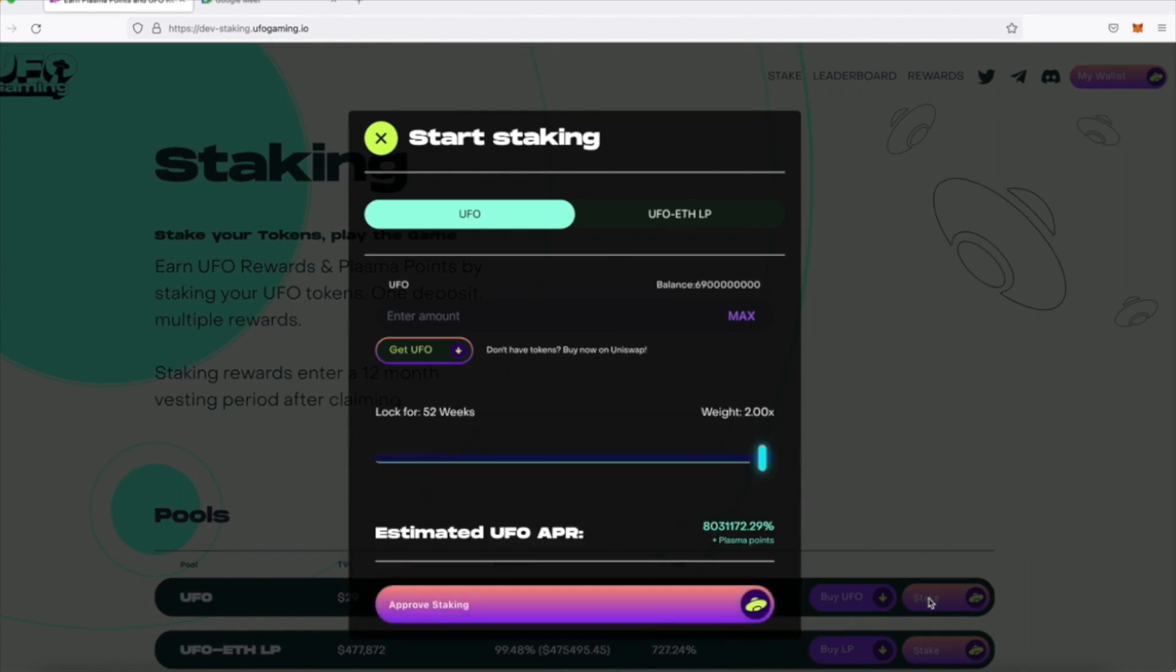One unique aspect of our staking Dapp is that it allows you to lock your stake over a certain duration to earn a multiplier on your rewards. You can choose to lock them up in either a flexi pool with no lock duration or in pools with lock durations anywhere between two weeks to one year. The higher the lock, the more rewards earned.